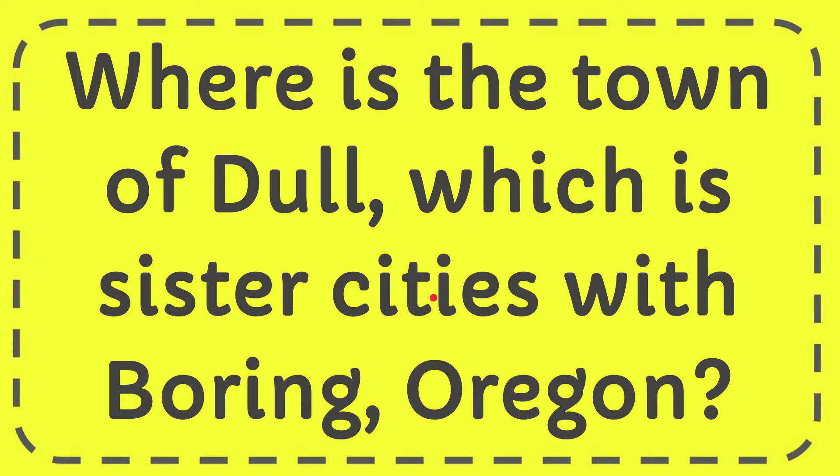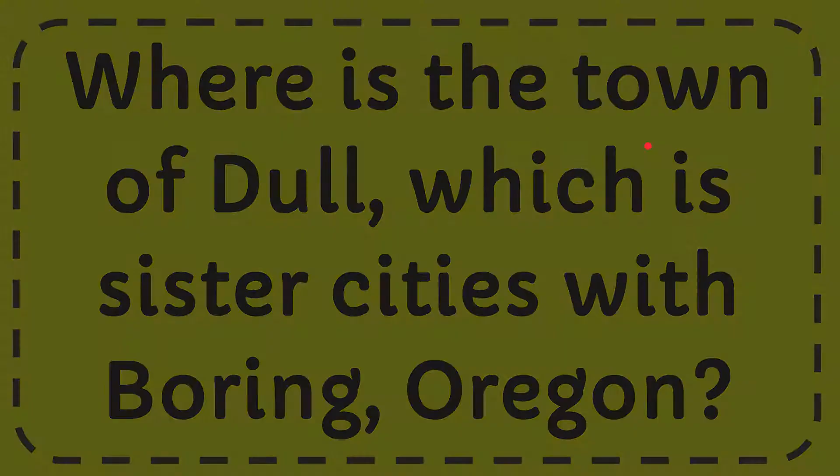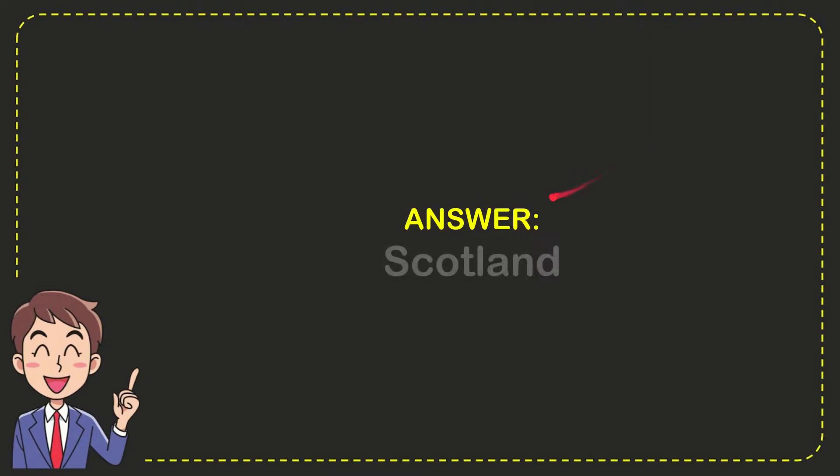In this video I'm going to give you the answer for this question: where is the town of Dull which is sister cities with Boring, Oregon? I'll give you the answer for this question and the answer is Scotland. So that is the answer for the question, Scotland.